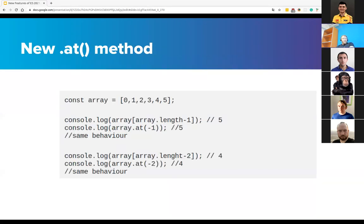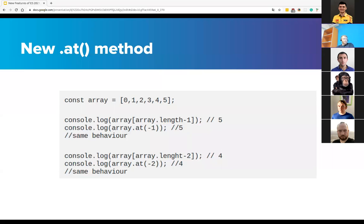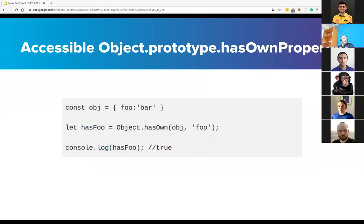And the new 'at' method: This proposal is a new array method to get an element by giving it a given index. This new method has the same behavior as using bracket notation when the given index is positive, but when we give a negative integer index, it works like Python's negative indexing, which means that 'at' will index with negative integers counting backwards from the last item of the array. This is a new convenient feature.